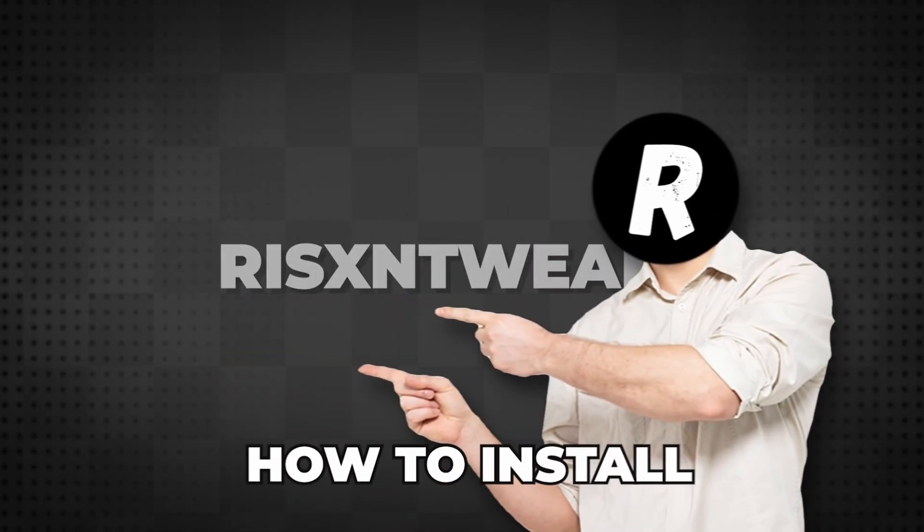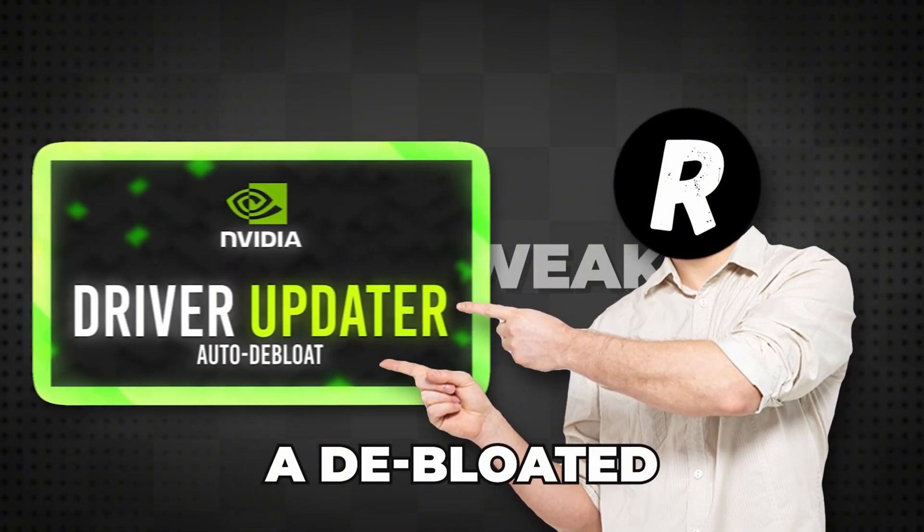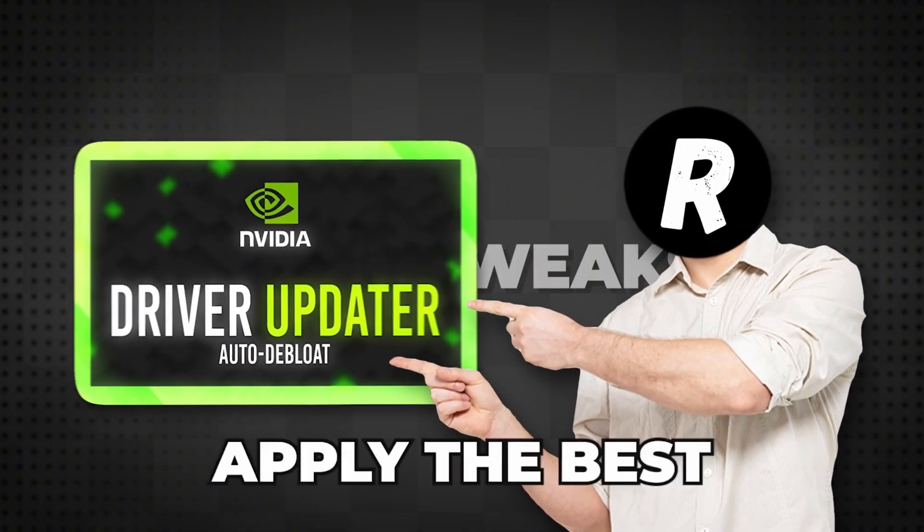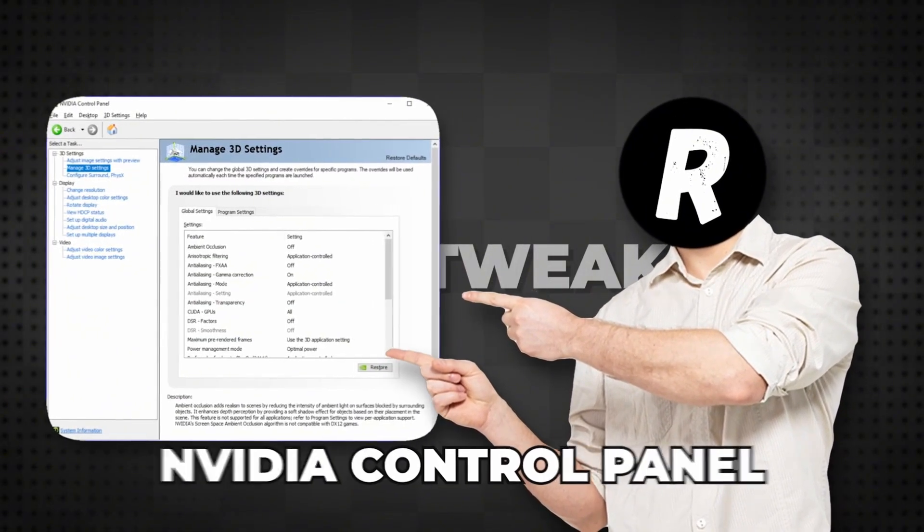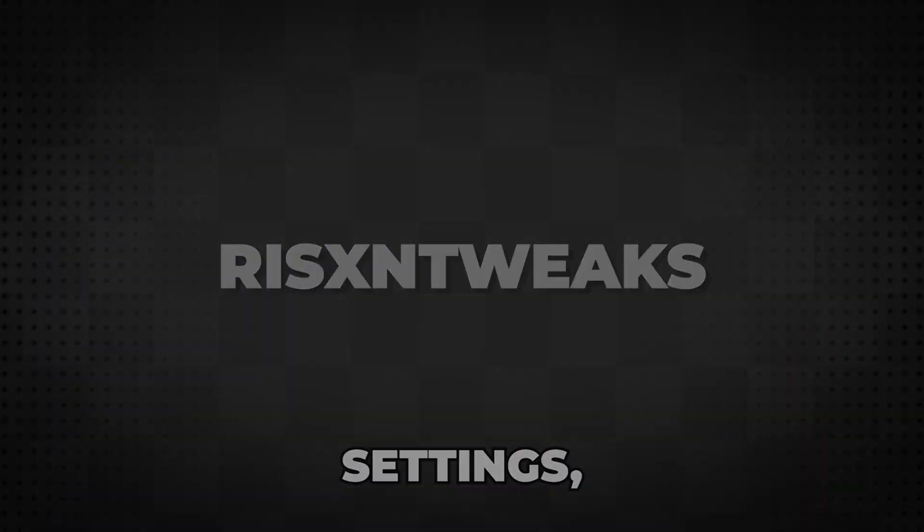I'm going over how to install a de-bloated Nvidia driver, apply the best Nvidia control panel settings, and how to safely overclock.